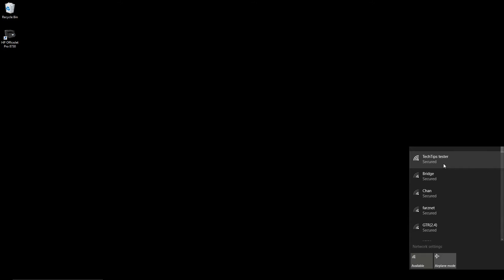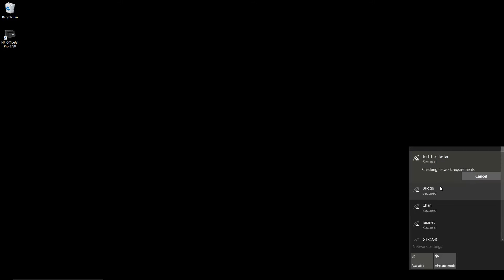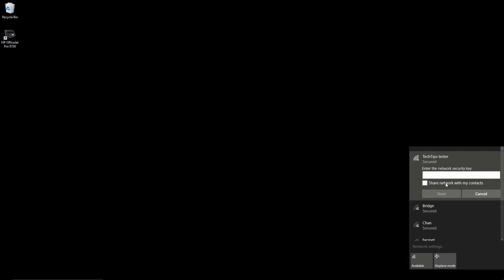There they found it, Tech Tips Tester. Double click and set it to connect automatically. We need to enter the security key.